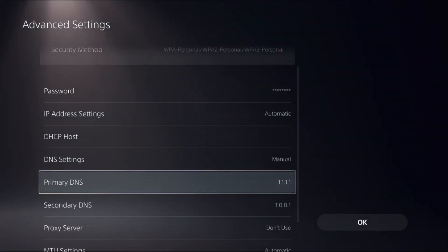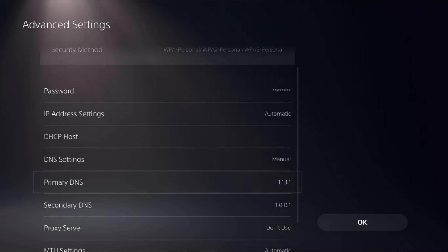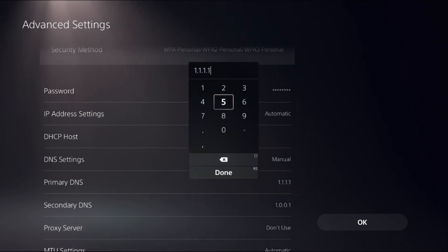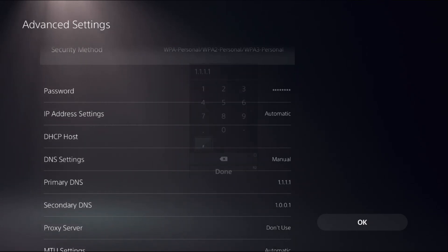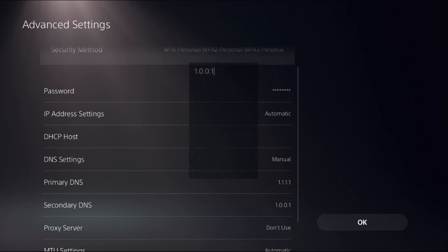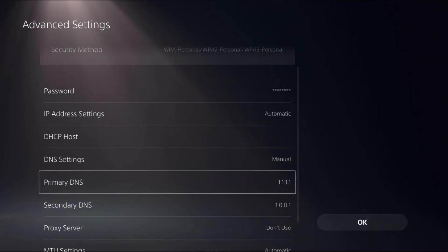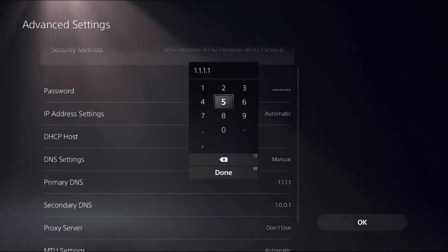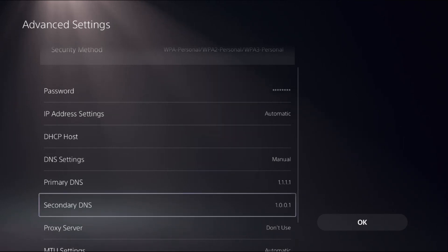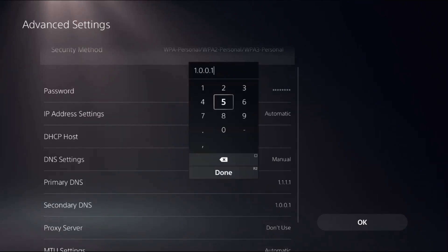For the Primary DNS, you can add 1.1.1.1, and for the Secondary DNS add 1.0.0.1, then select OK. If this doesn't work, go for the Primary DNS as 8.8.8.8 and Secondary DNS as 8.8.4.4, then select OK.